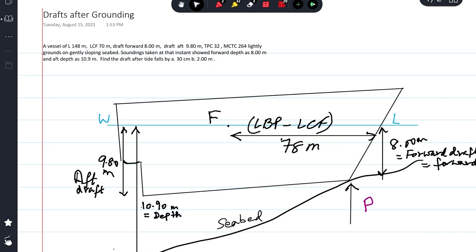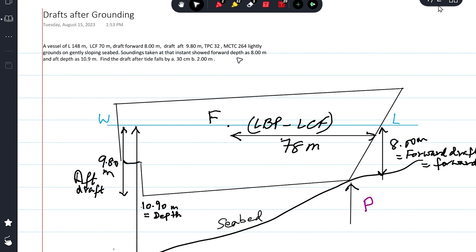Today we have a problem from past papers on grounding. A vessel of length 148 meters, LCF 70 meters, drafts forward 8 meters, draft aft 9.8 meters, TPC 32, MCTC 264. She lightly grounds on a gently sloping seabed. Soundings taken at that instance showed forward depth as 8 meters and aft depth as 10.9 meters.